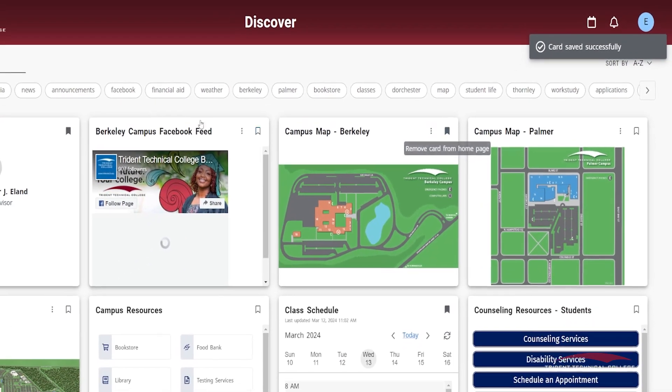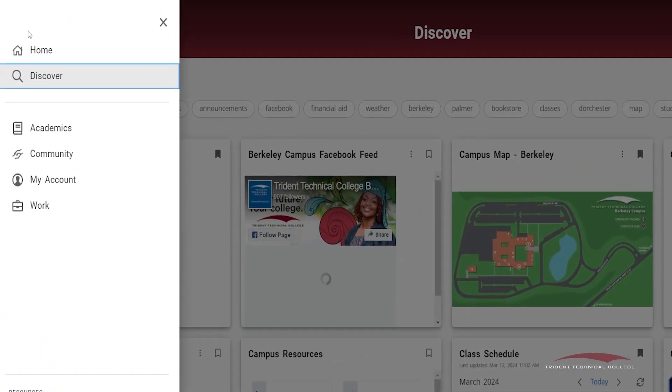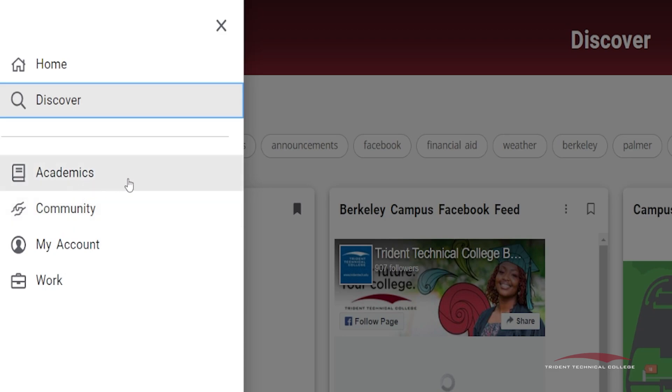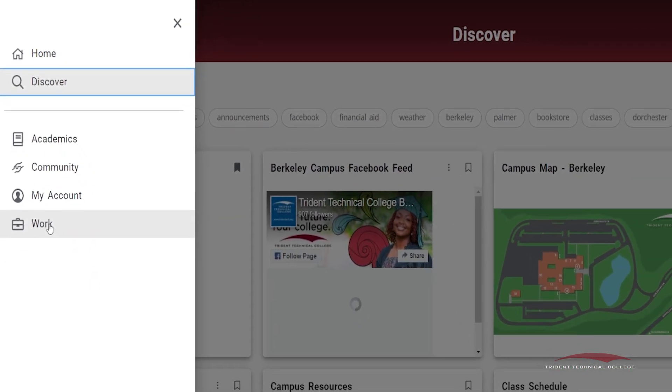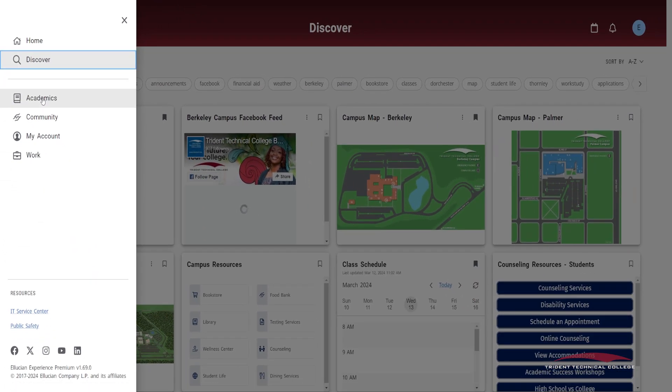On the menu, you will find four categories: Academics, Community, My Account, and Work. Each category contains cards relating to a corresponding topic. The category pages all contain cards listed on the Discover page. Follow the same process of searching for cards on each page.